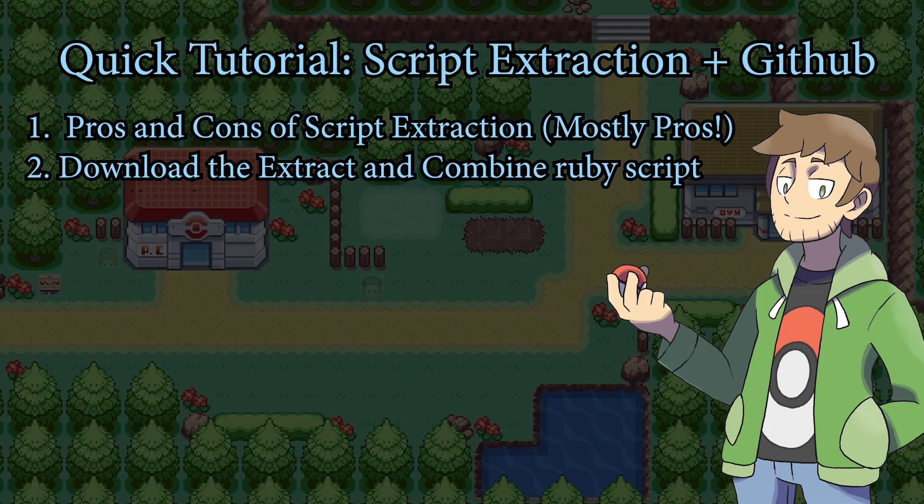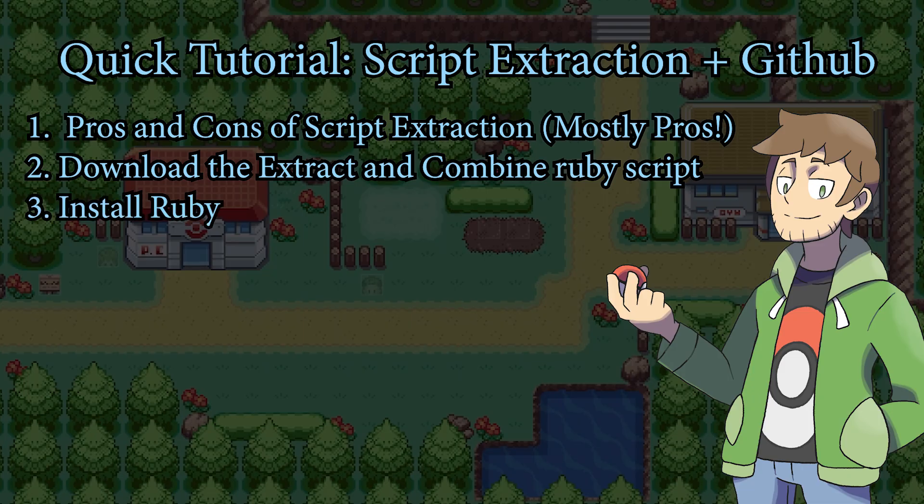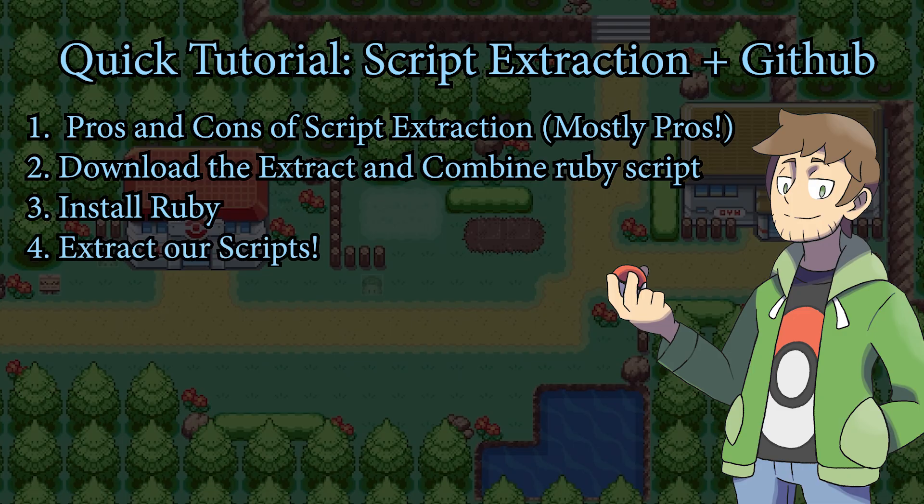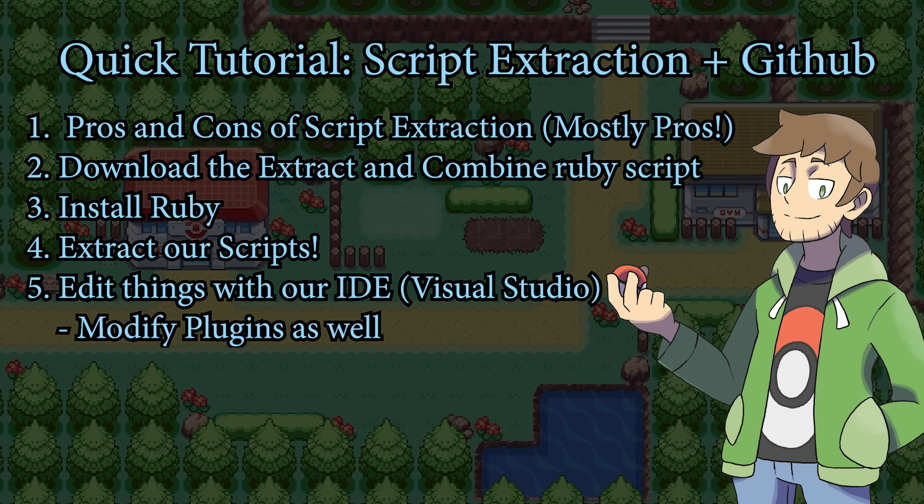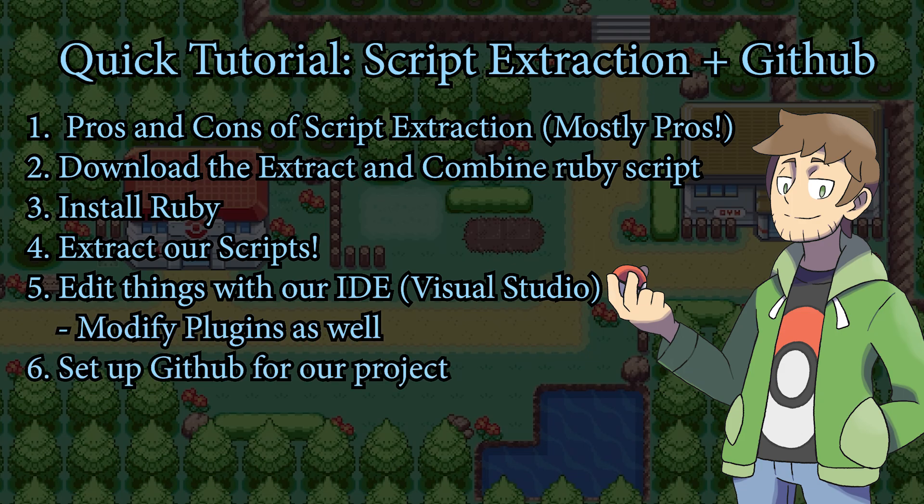Then we'll download the extract script plus a combined script from the Essentials GitHub project. Then we'll install Ruby, which will allow us to run that extract script. After that we'll actually run the extract and then view all of our scripts in their new folder. Then we'll edit these scripts using our IDE of choice, such as Microsoft Visual Studio. We'll also cover how we can modify plugin scripts in this way. And lastly, we'll cover GitHub for collaborating with a team.